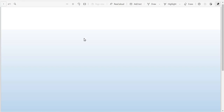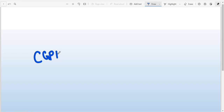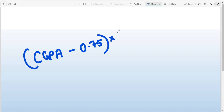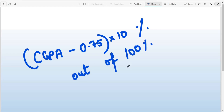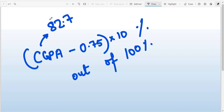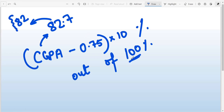For VTU students from academic year 2018-19 onwards, the formula is: (CGPA minus 0.75) multiplied by 10, and that gives your percentage out of 100. Suppose after calculating you get 82.5 or 82.7 — you should write only 82, not 83. Simply mention your percentage as 82 and maximum marks as 100.